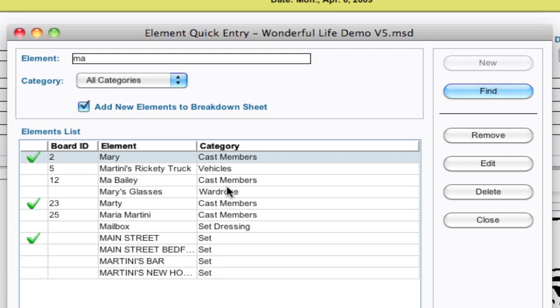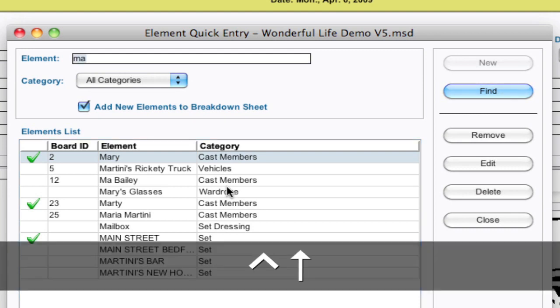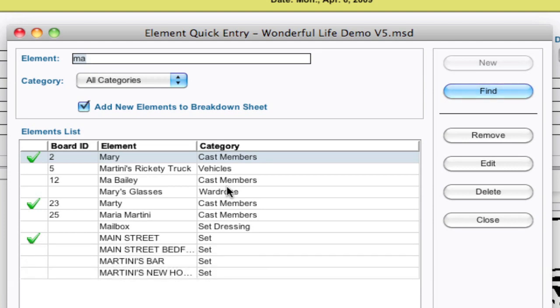Now, if I hit Control up again and want to add something to a category, if you want to add an element, it needs to be in a specific category. So let's say I want to add something to props.